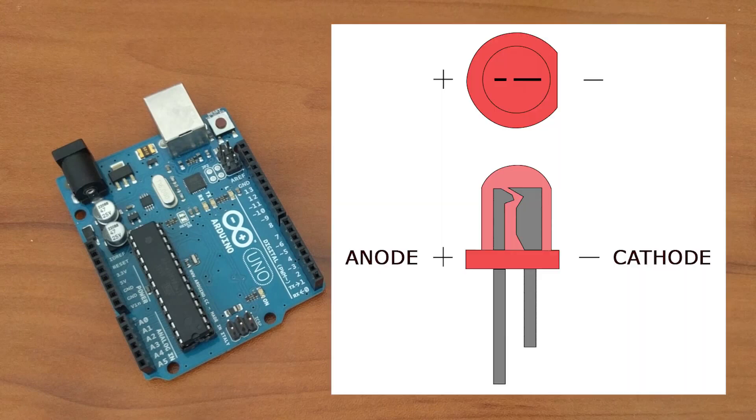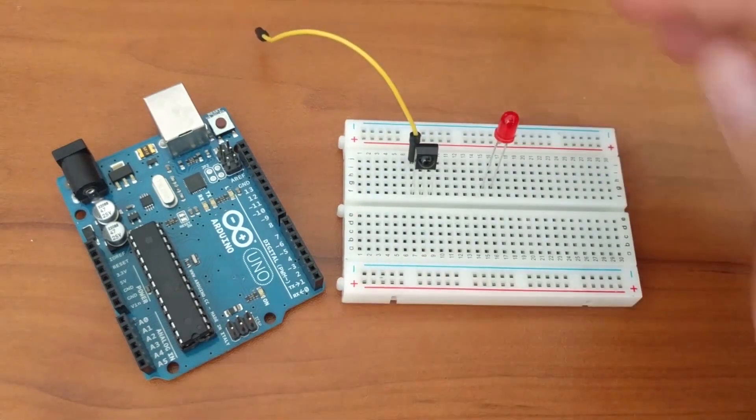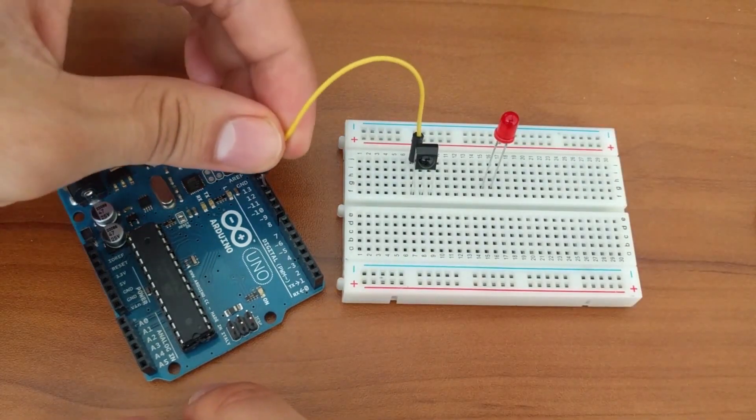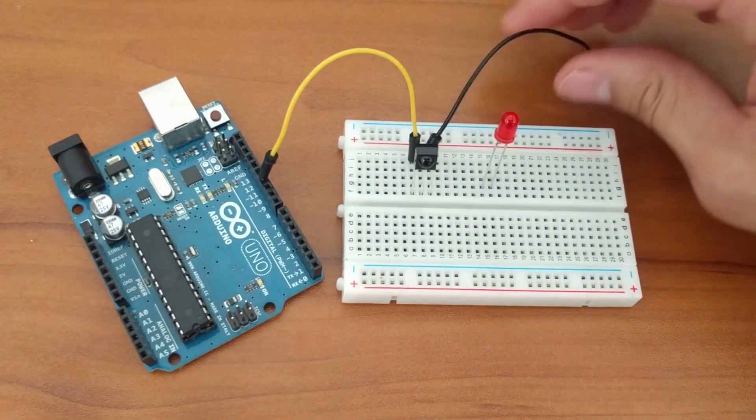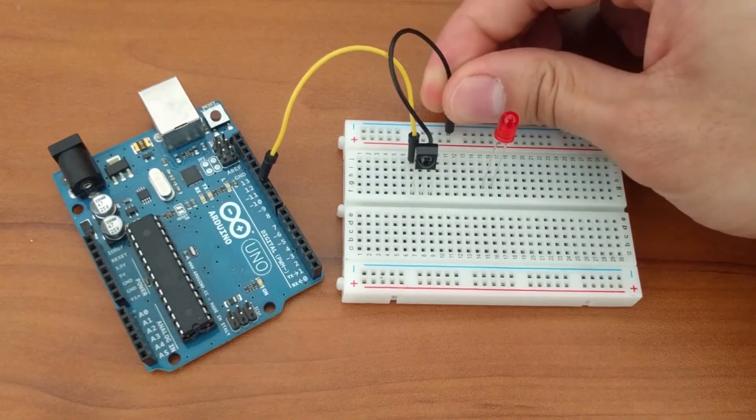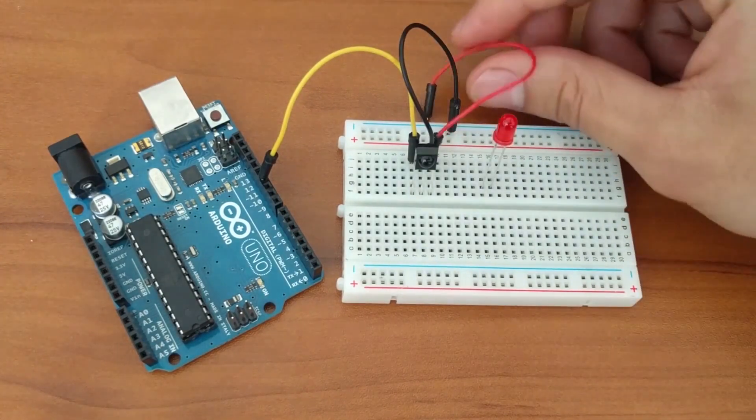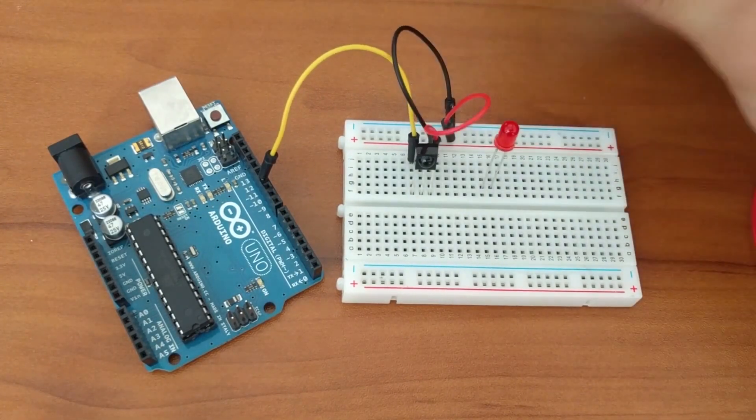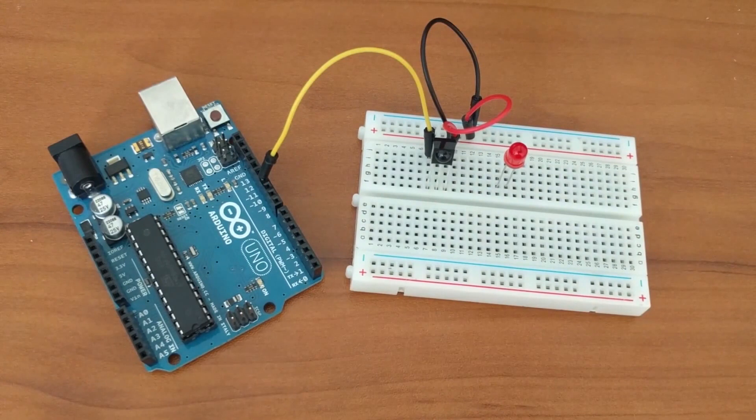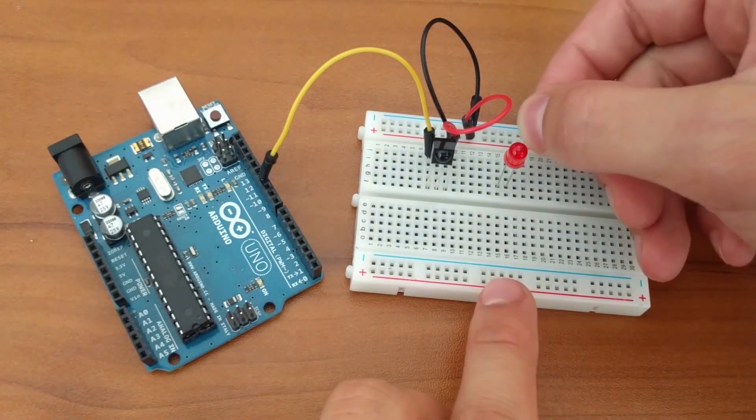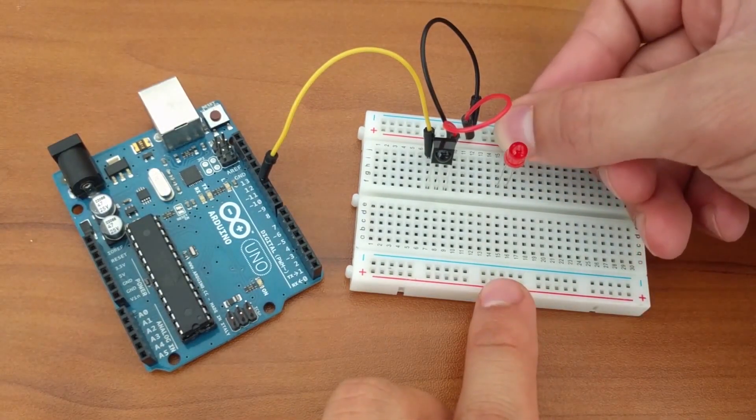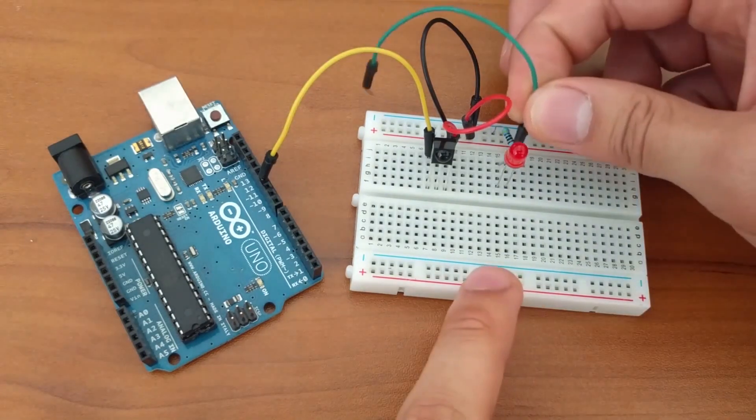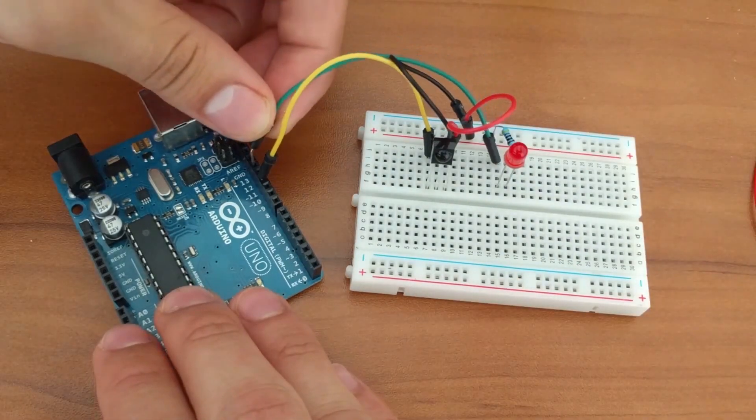Remember that the anode is the lead that is longer. We'll start by connecting pin 1 to pin 11 of the Arduino Uno. Pin 2 will be connected to the ground rail of the breadboard and pin 3 will be connected to the power rail. Pin C will be connected to ground using the 470 ohm resistor and pin A will be connected to pin 13 of the Arduino.